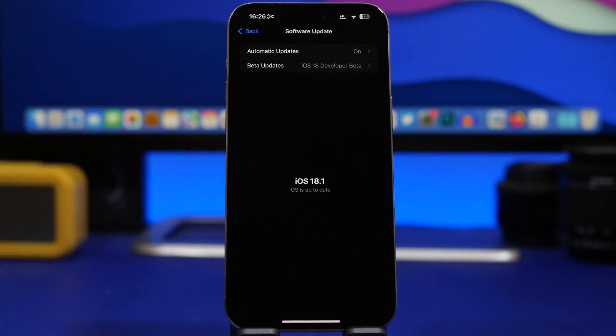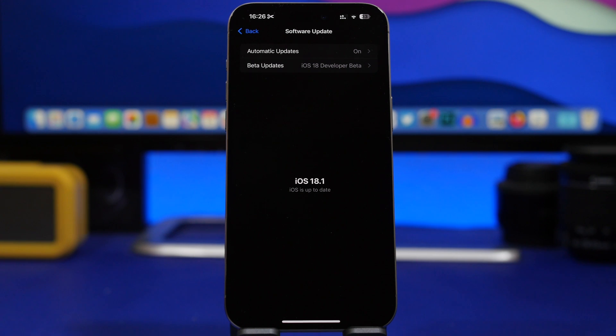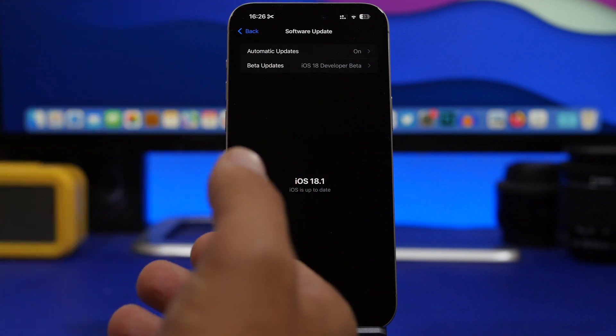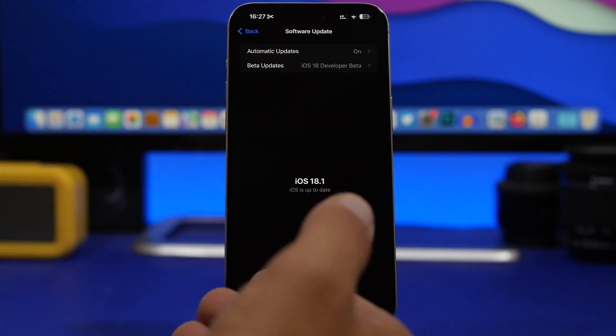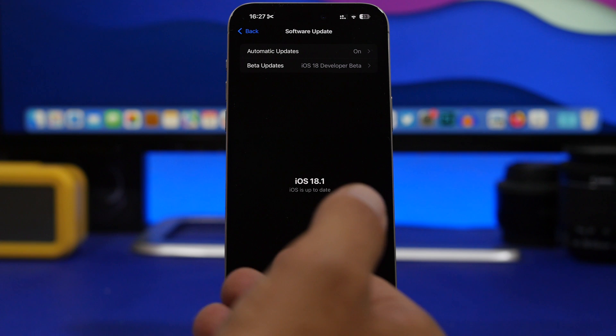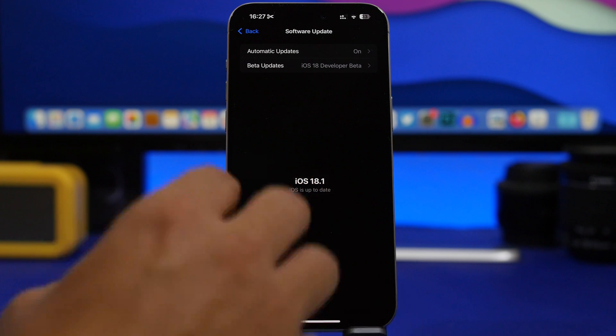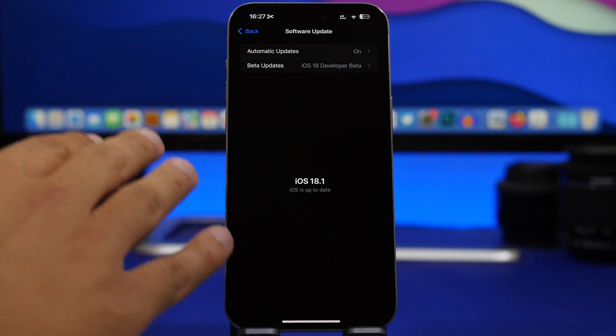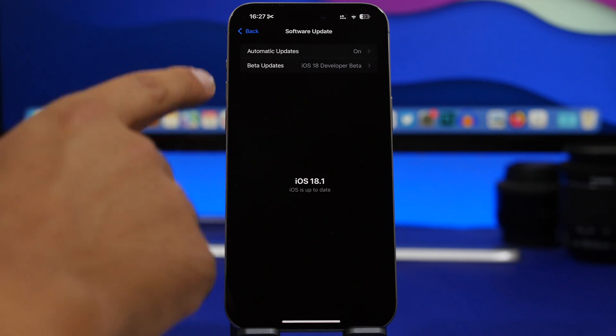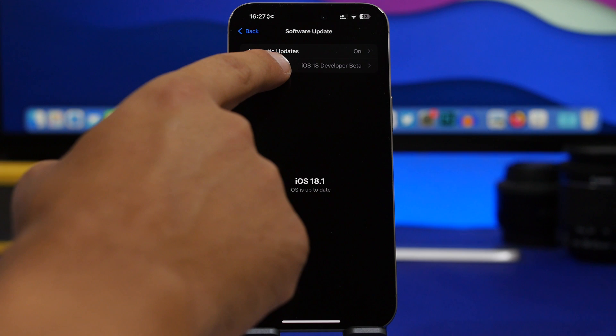But if you don't want to do that, if you just want to wait for the release of iOS 18 to the public and install that on your device, even though those are both the same, then what you have to do before the RC version comes out is go to your Settings, General, Software Update.